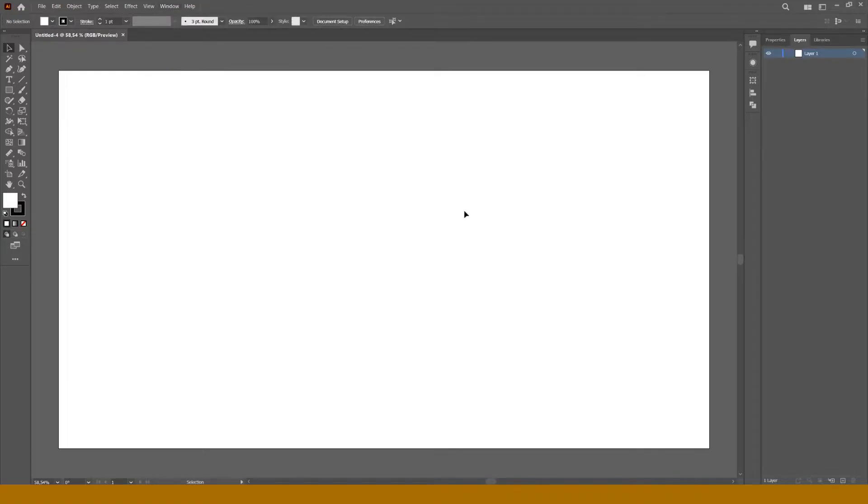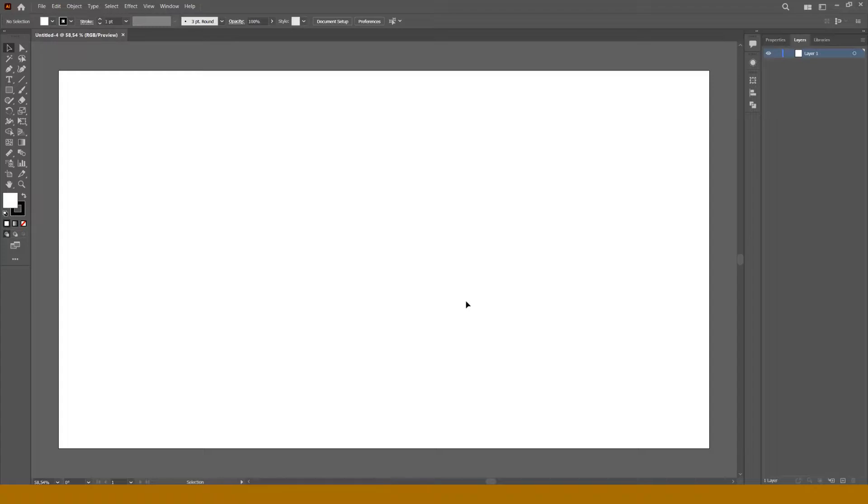So, take a look at a white rectangle in the center of a document window. This is an artboard. Everything we place here we'll see after export into JPG, PDF, or other file types. Space around also can be used, but objects placed here won't be shown in case of export.